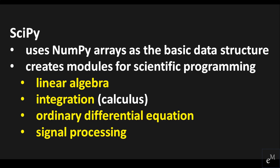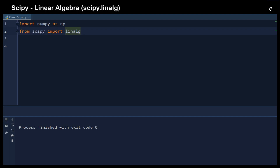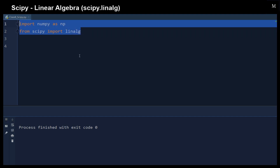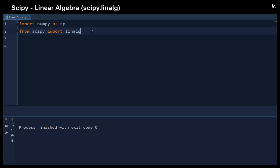In this video, we will use SciPy's linear algebra modules to show you some commonly used linear algebra functions. First, we need to import NumPy and also import the linear algebra module from SciPy.